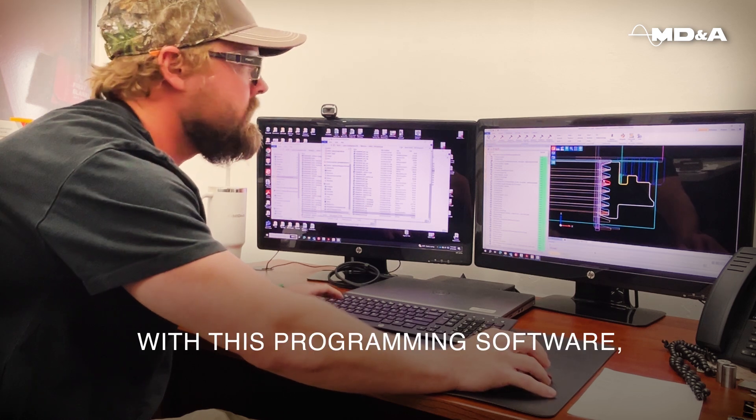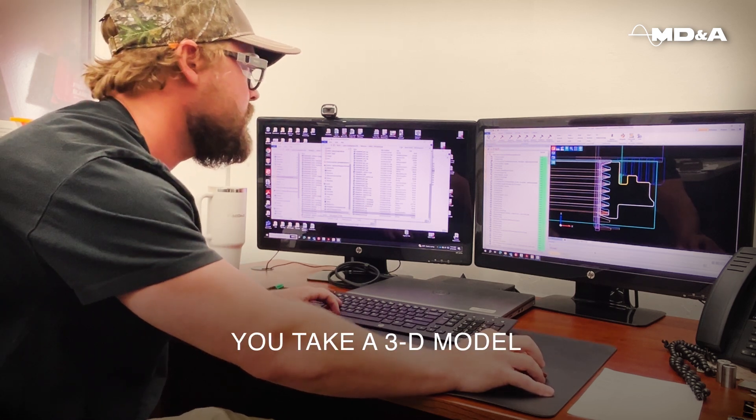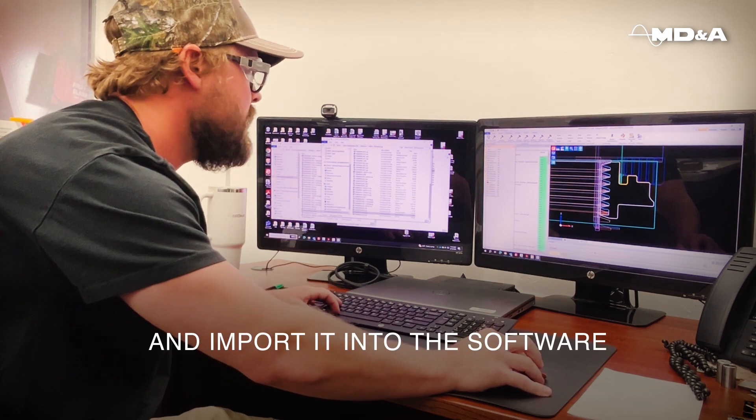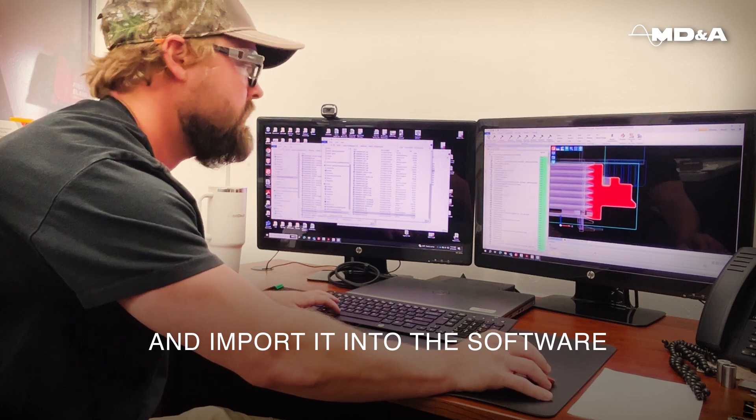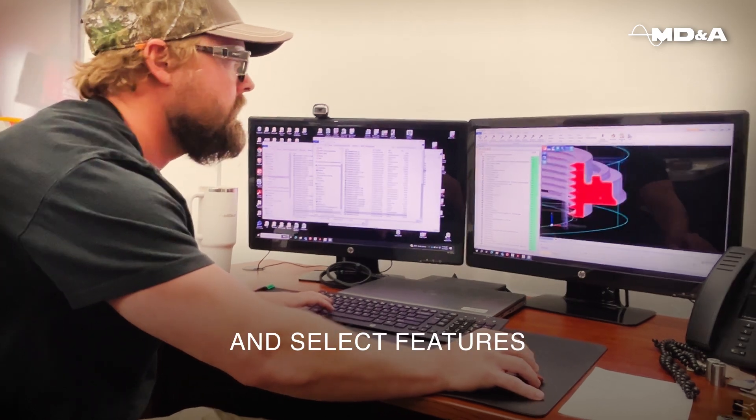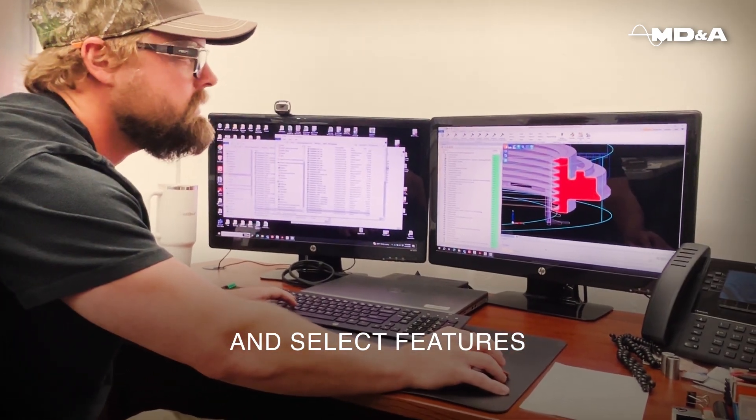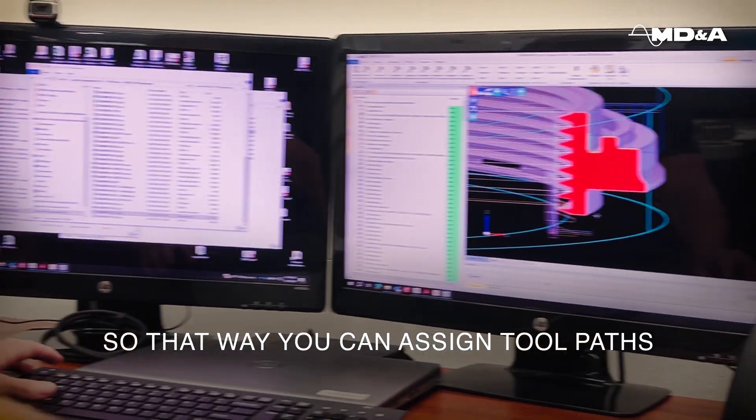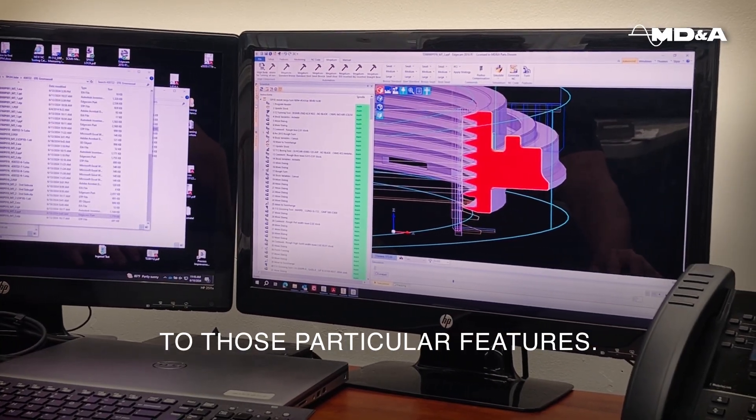With this programming software, you take a 3D model, import it into the software, and divvy up or select features so that you can assign tool paths to those particular features.